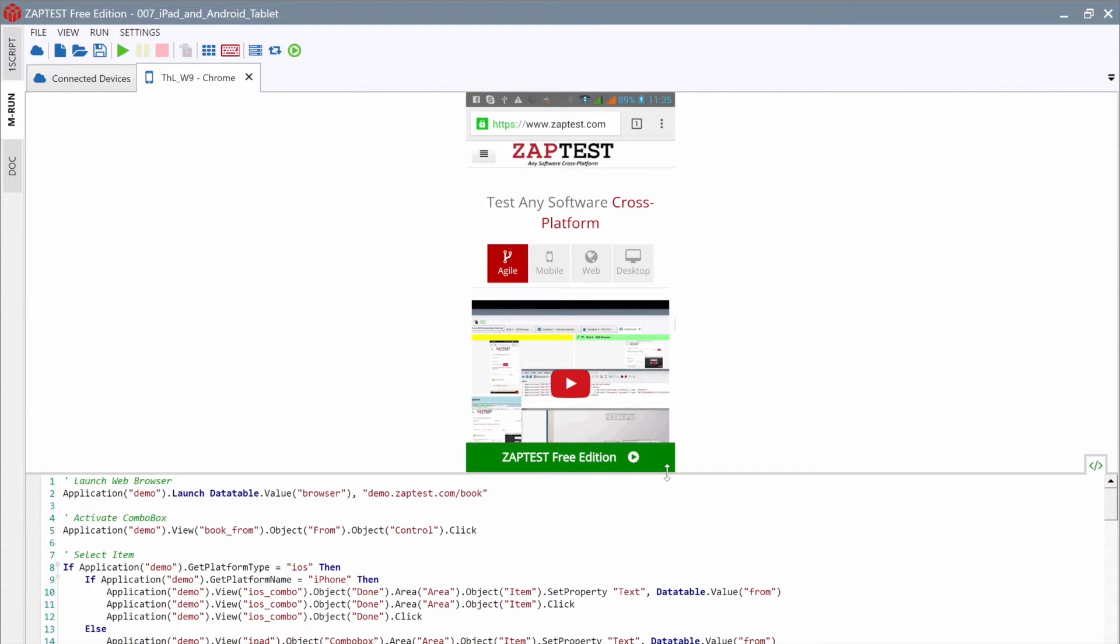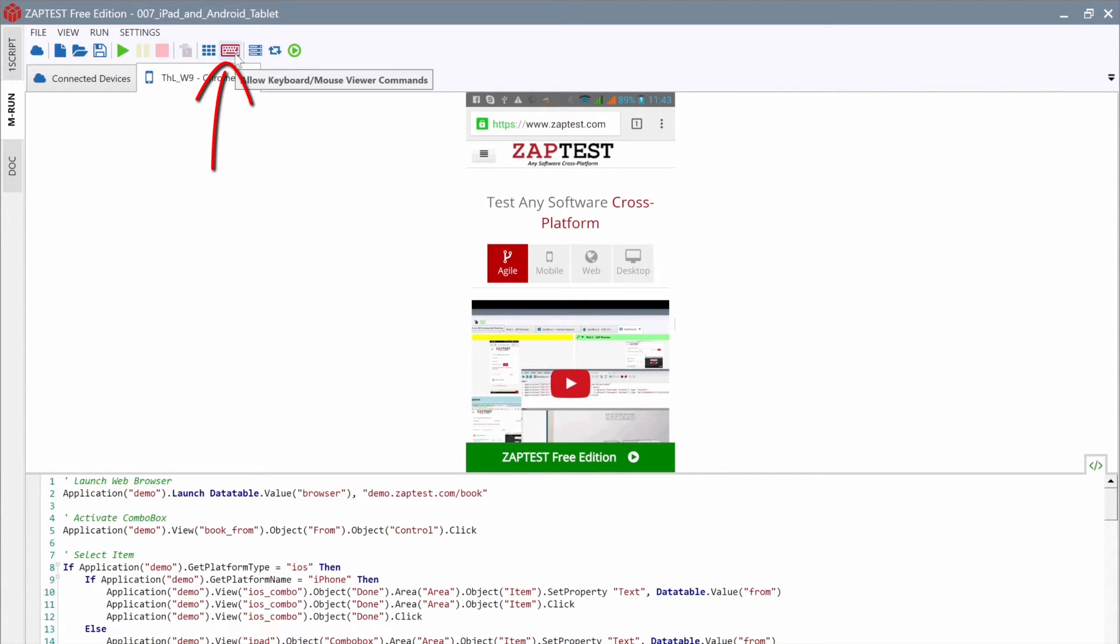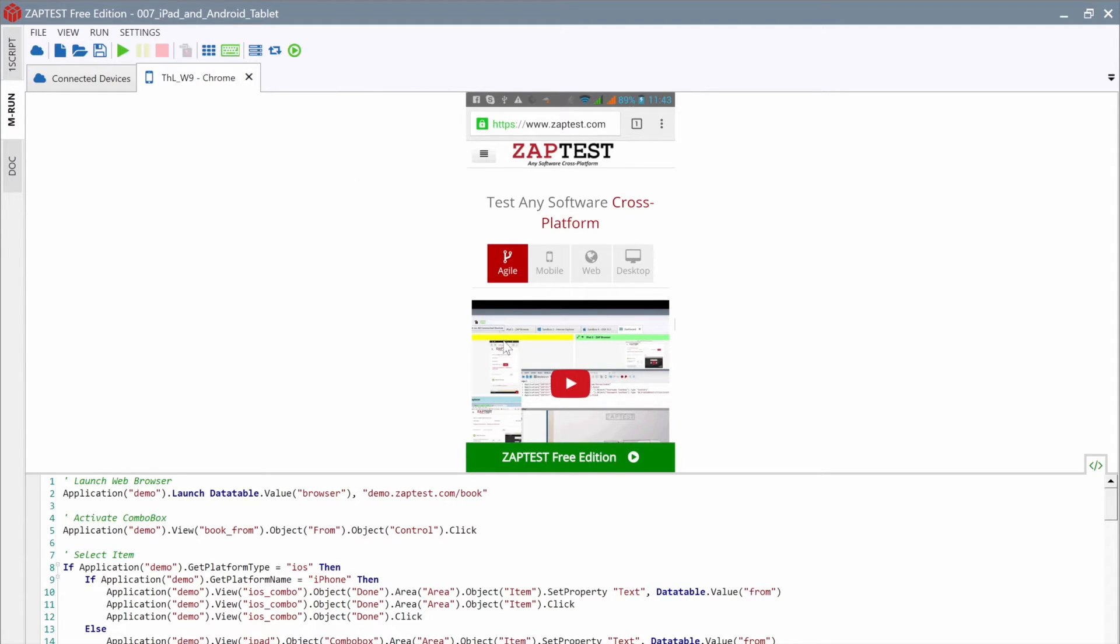It shows the current running application. Keep in mind that the keyboard and the mouse are disabled by default. To enable or disable keyboard interaction, we will use the Toolbar button. After enabling keyboard and mouse, we can remotely control the device.